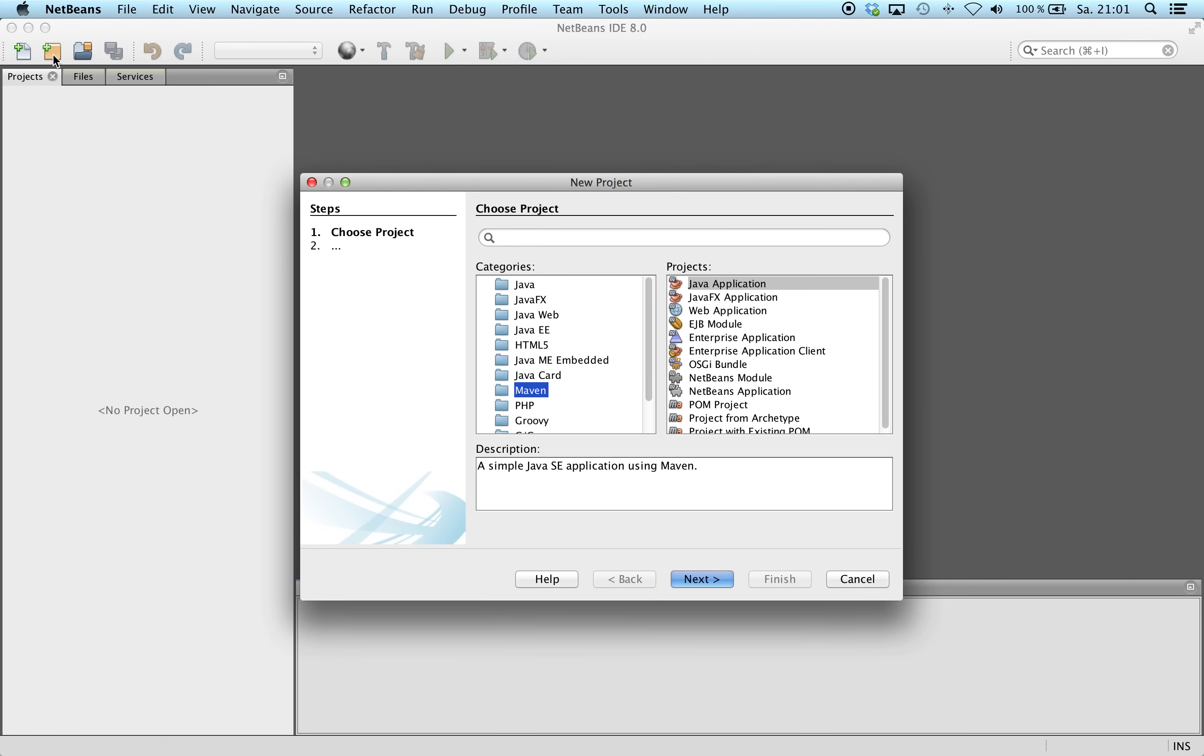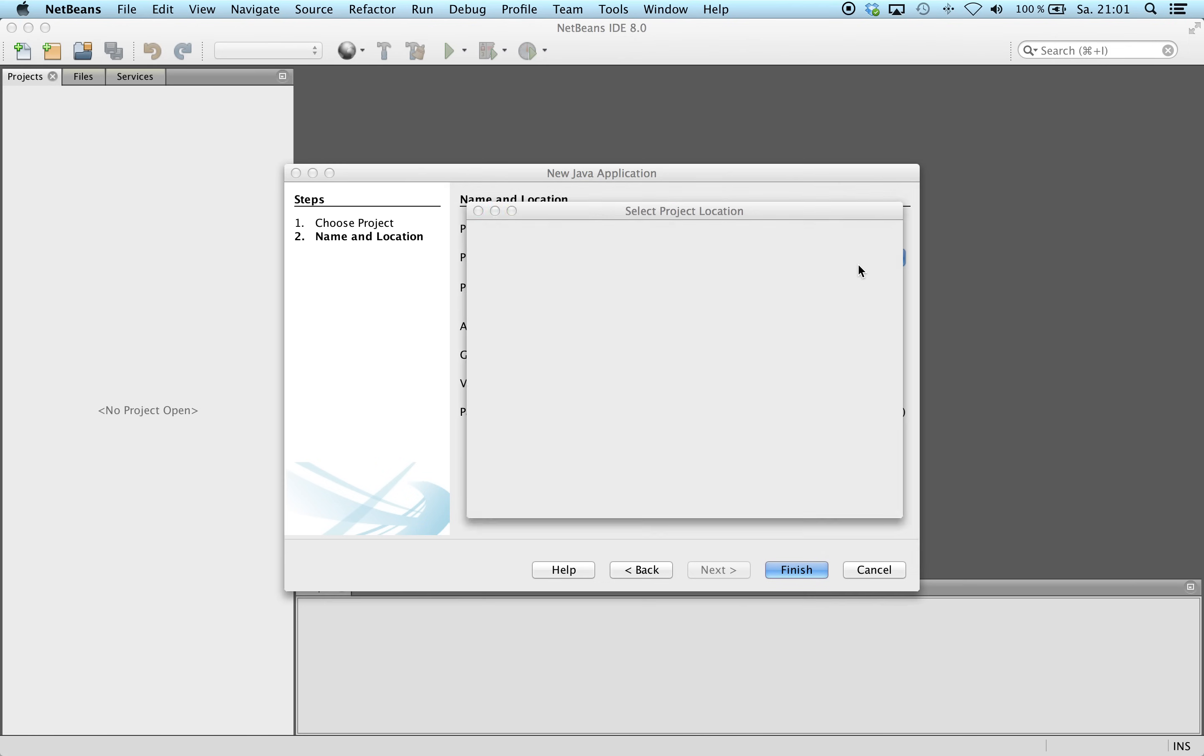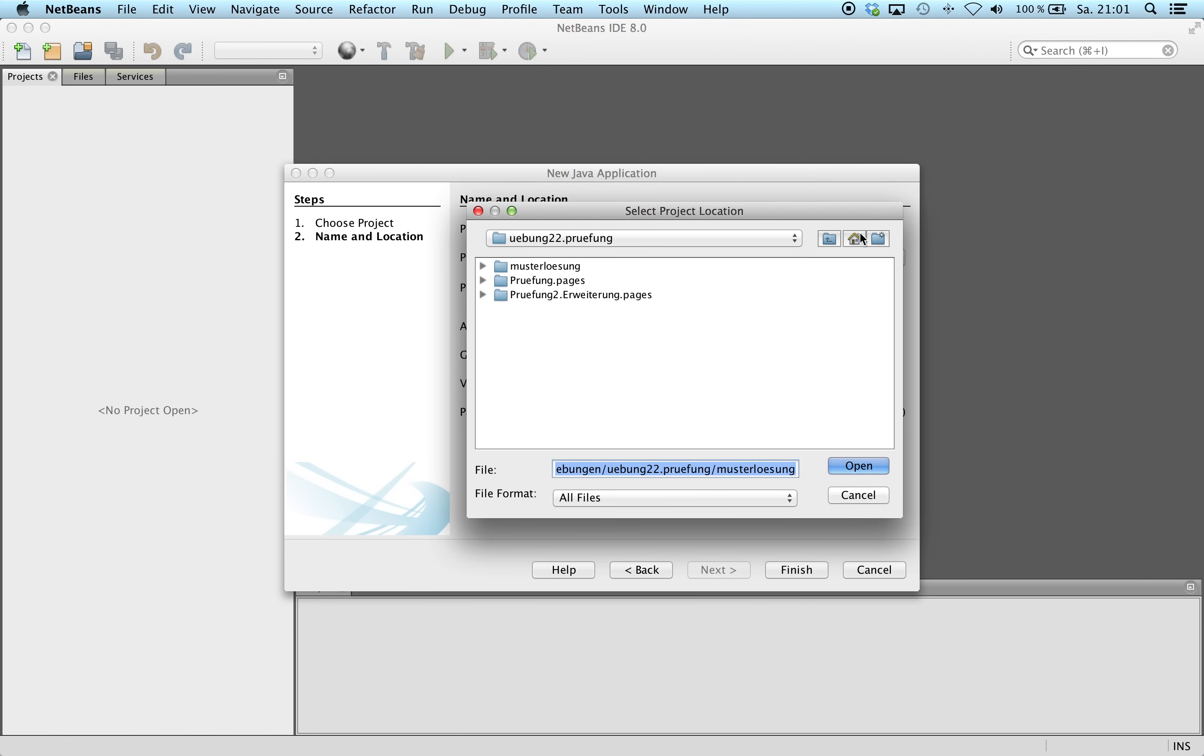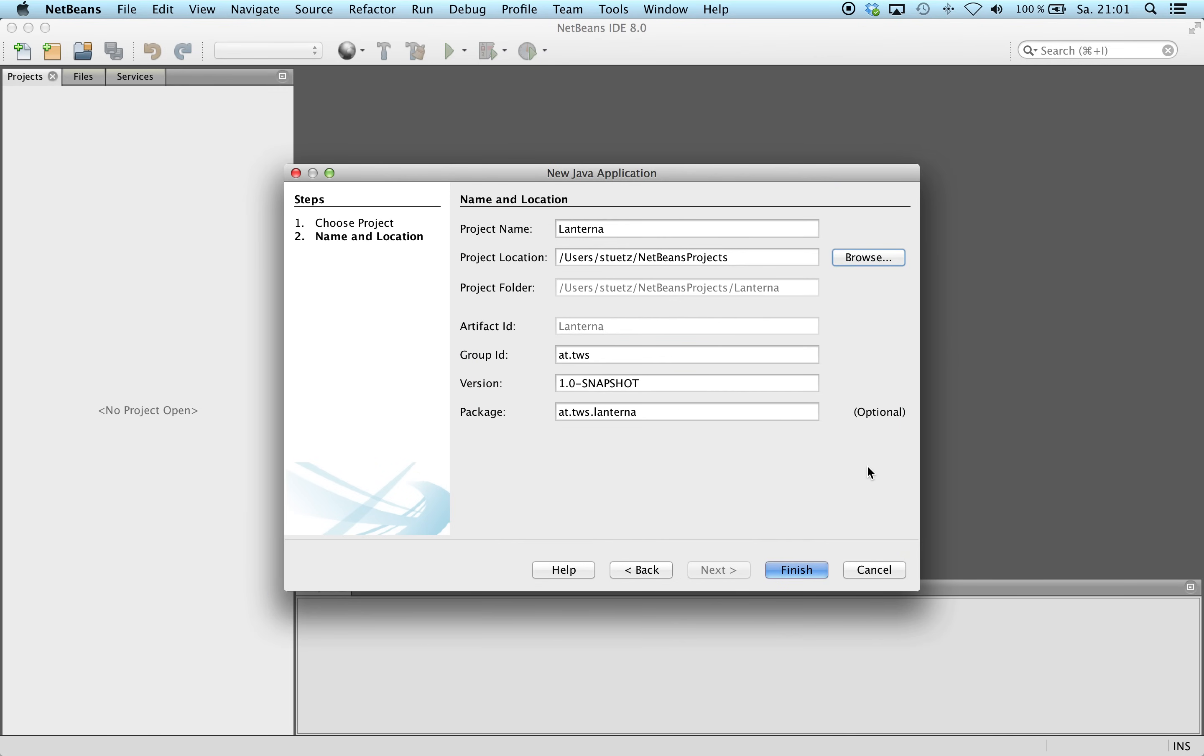First, I will create a Java application project. We use the Maven build tool because the usage is very simple. The name of the project will be Lanterna, and I locate the project in my NetBeans project folder. These options here are not so important at the moment.